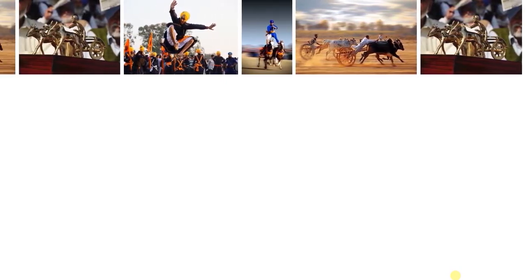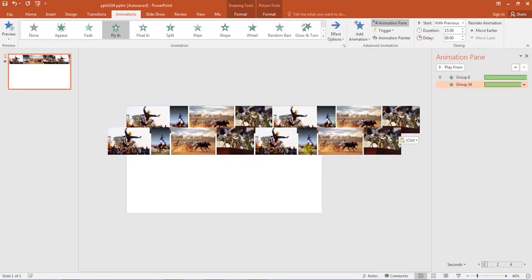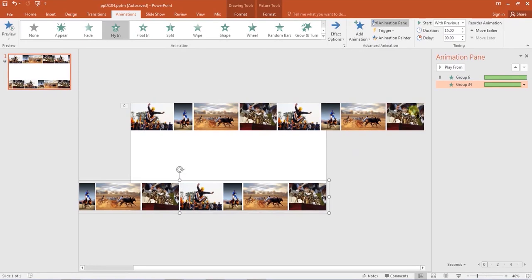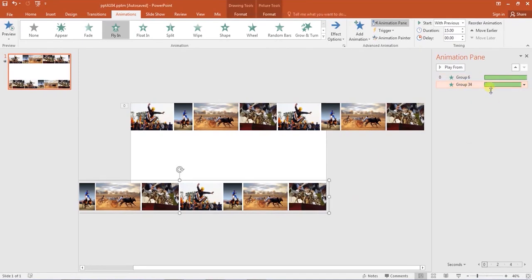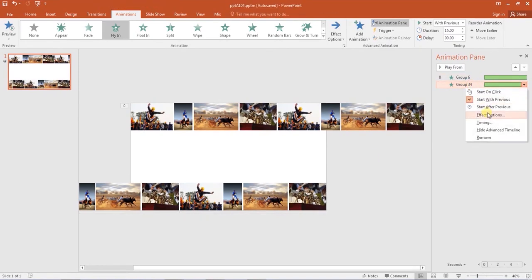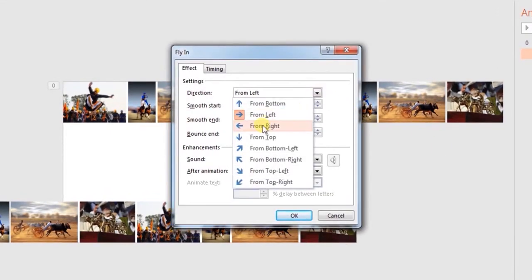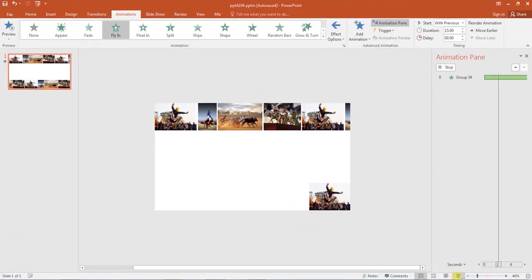Copy and paste these grouped images and place the second group at the bottom of the slide. Do remember to shift the group towards left. Then open the effect options and change the direction from left to from right. You have learned a very nice technique to enhance your PPTs.